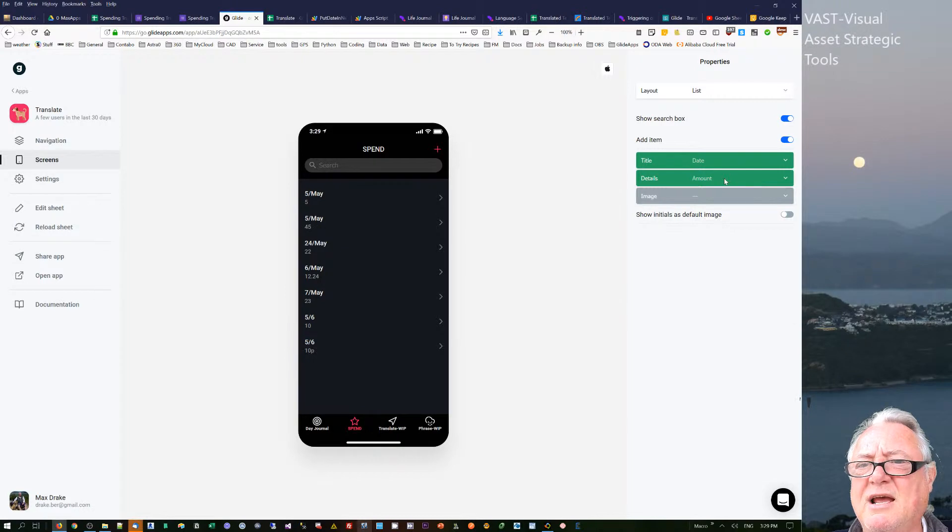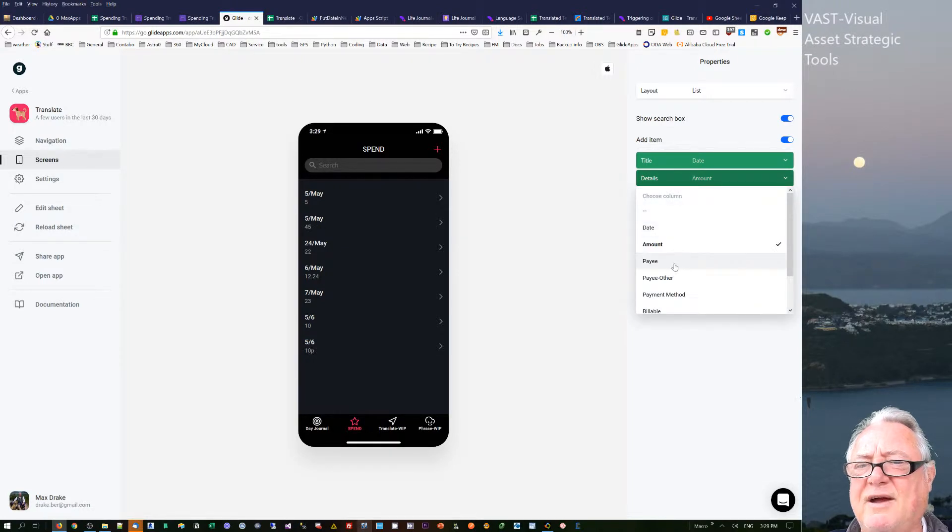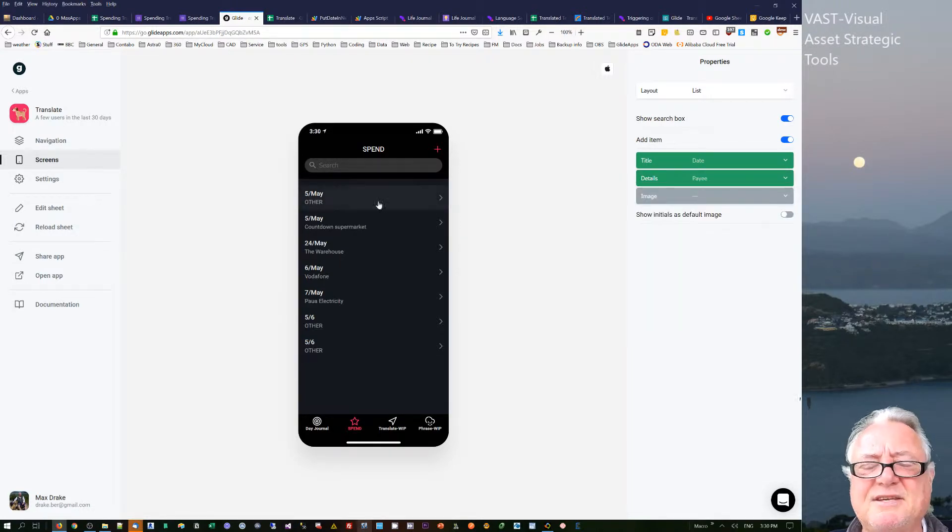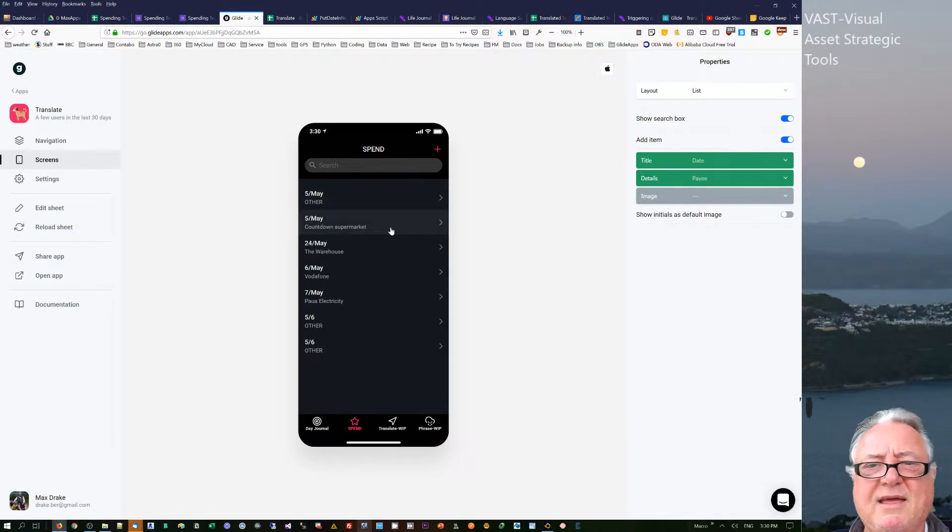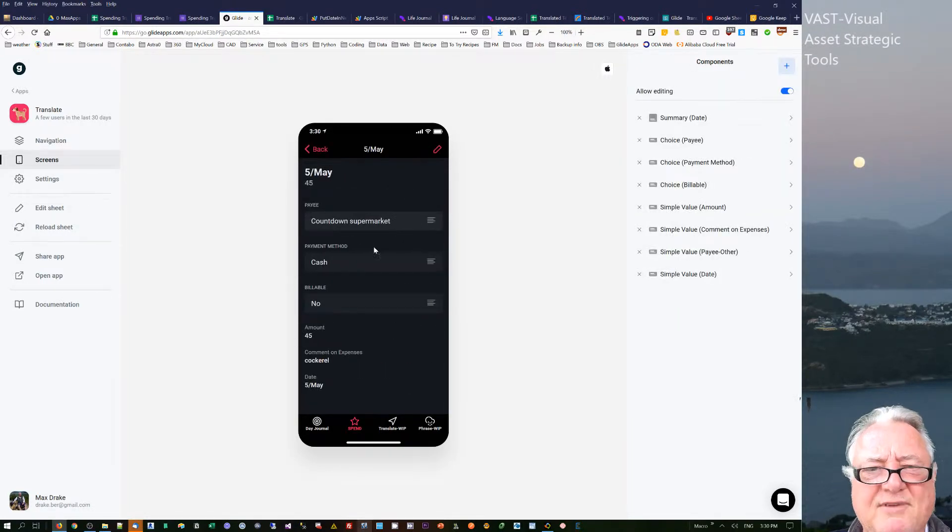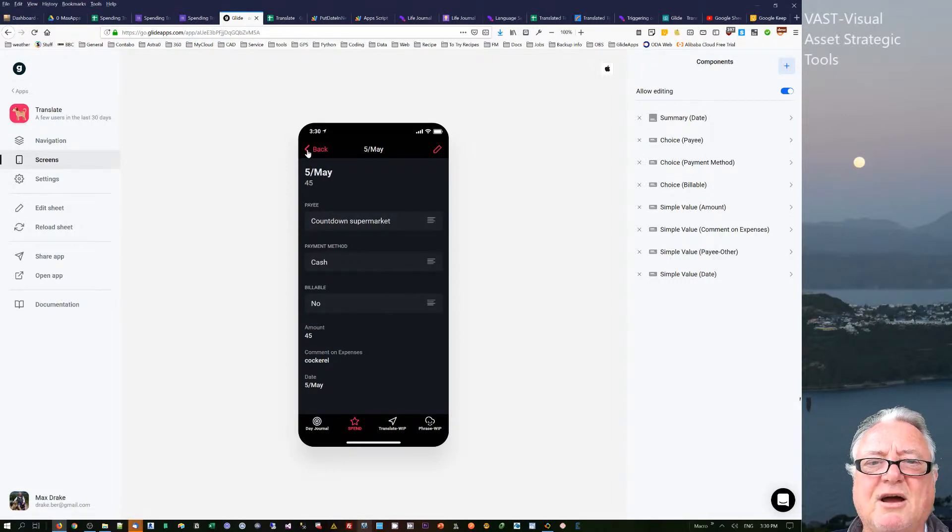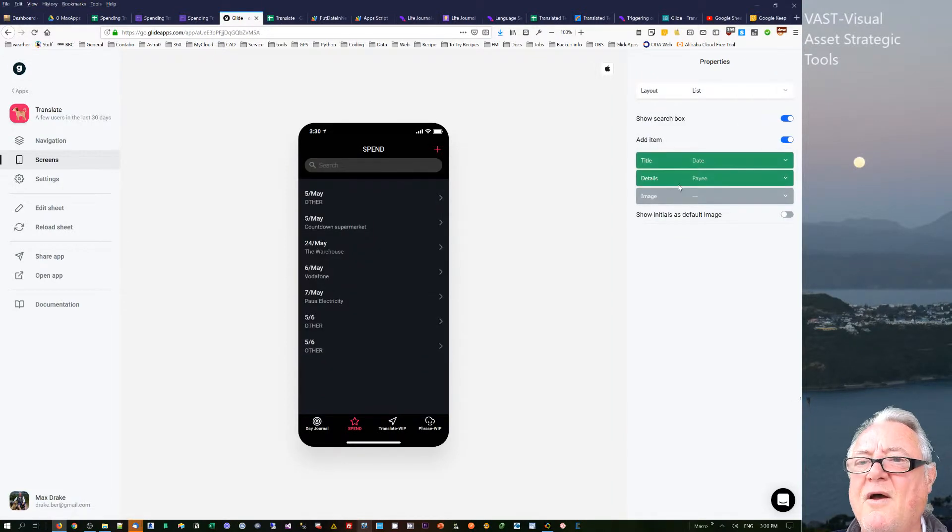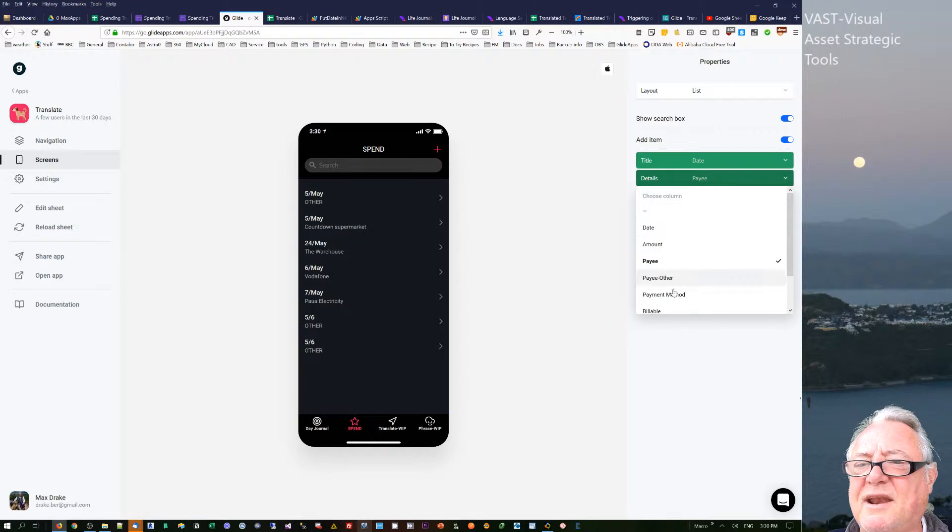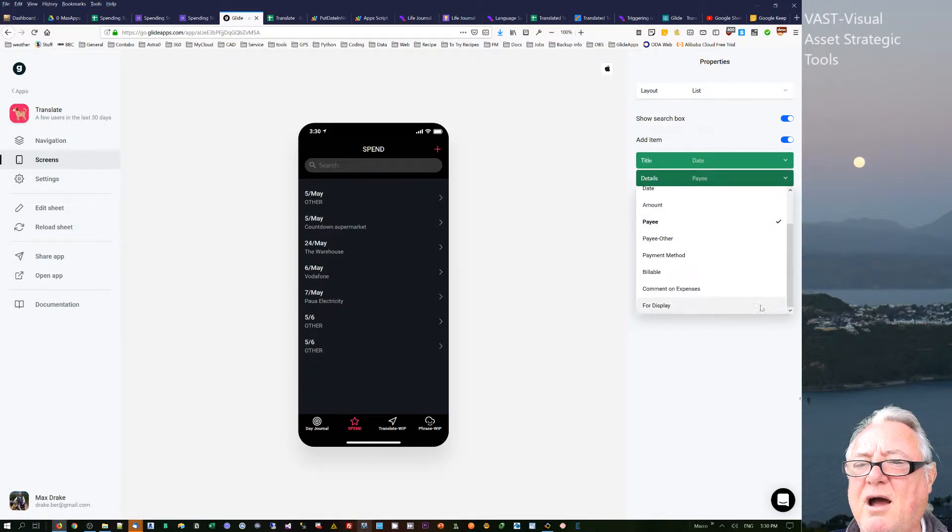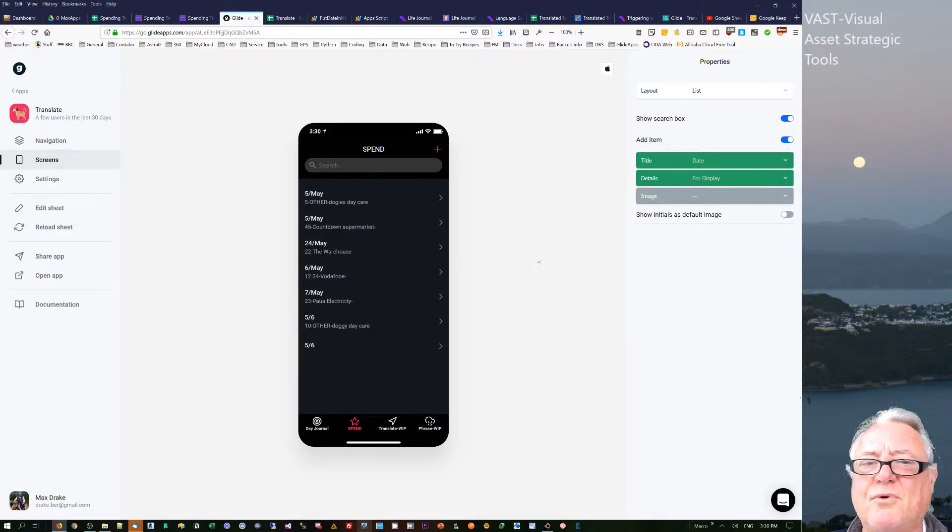Well, that doesn't really tell me much. If I go to payee, it says that I've been to that shop and I spent some money, and then I've got to dive down and go and see how much I actually spent. So what I've actually done is I put a formula in there which is for display.